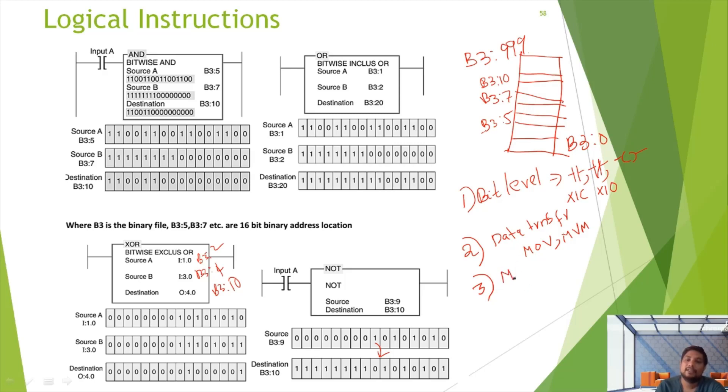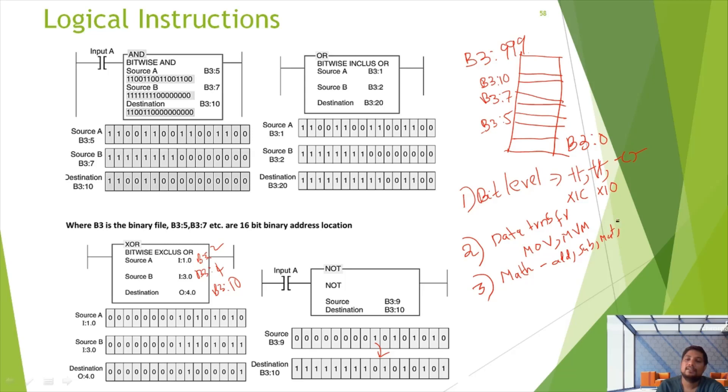Math instructions: Addition, Subtraction, Multiplication, Division. The basic thing is to convert BCD to BCD from BCD.